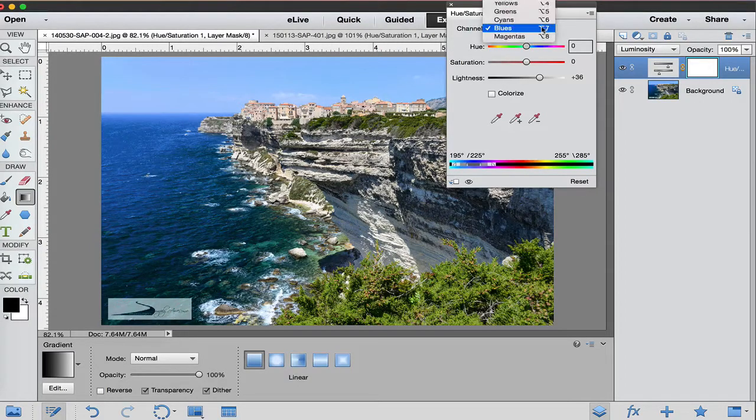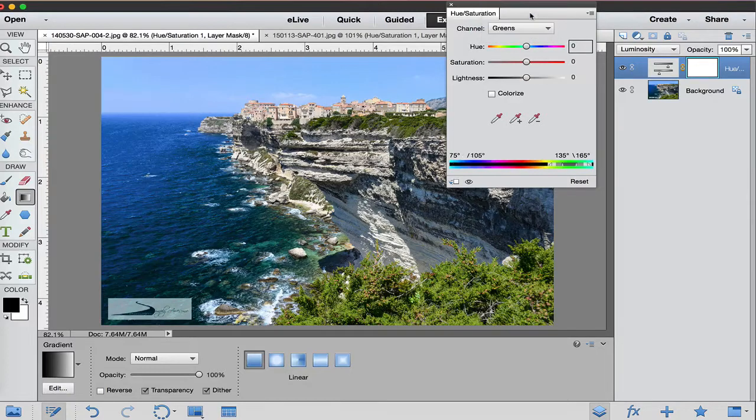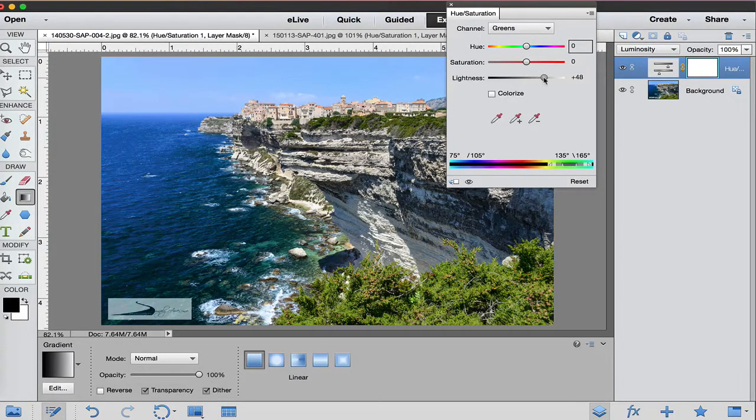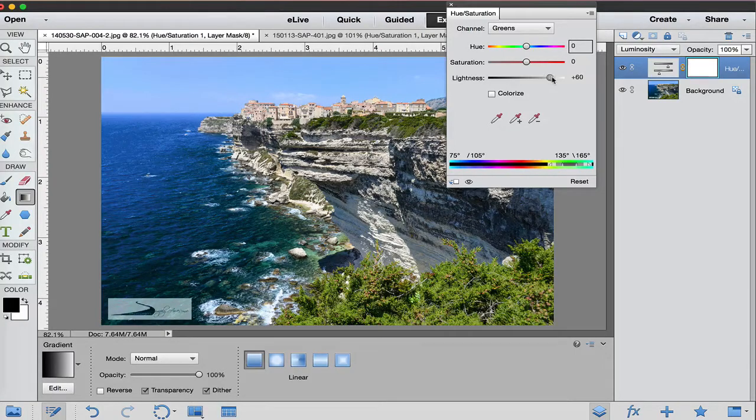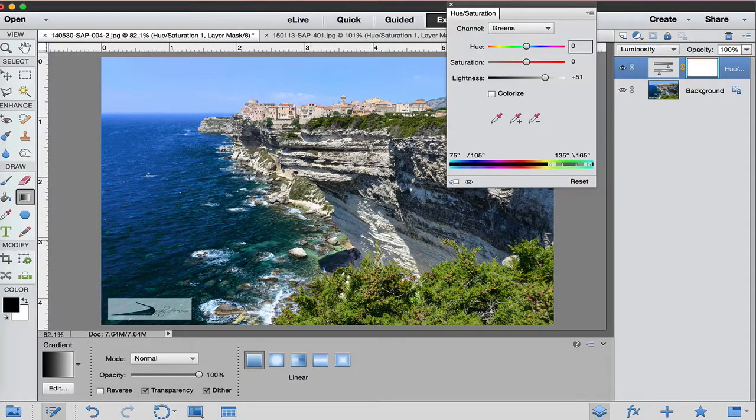I'm going to also change the greens that we have right here. I'm going to pop the greens just a little bit more and lightness. You can see some of the greens right here are changing.